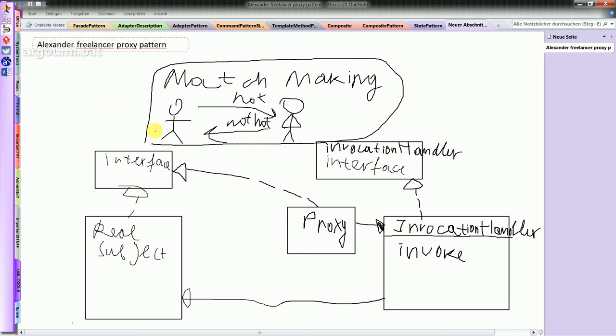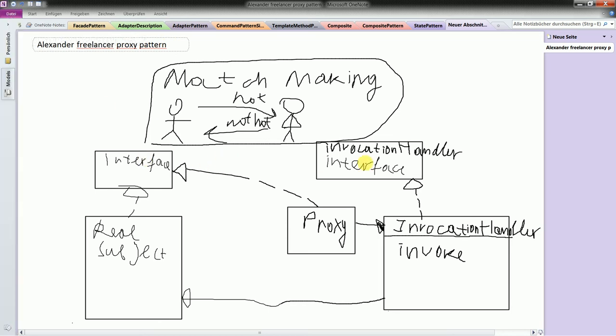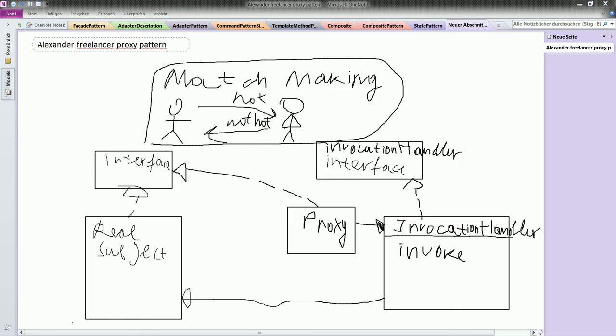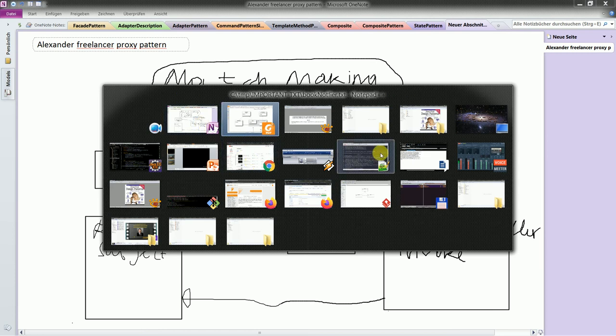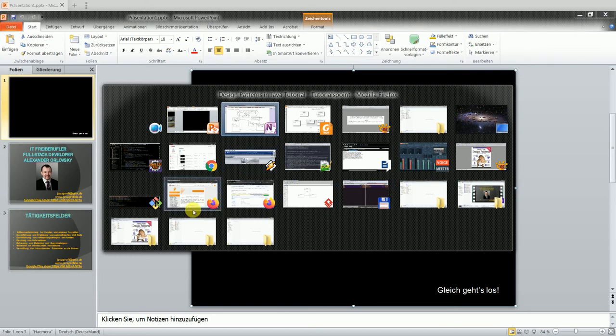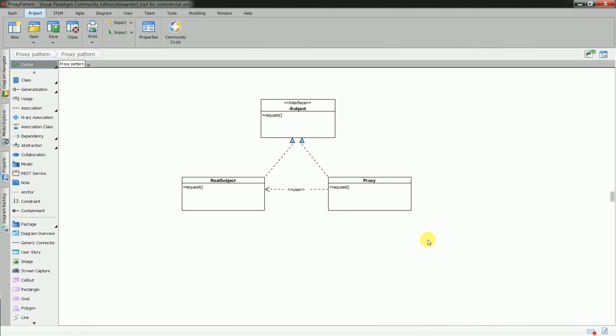I have two interfaces from which I have inheritance going. So this is invocation handler interface. It has dependency to invocation handler. And I have proxy class which has another interface. The other interface is actually a subject. So basically it goes like this. Let me show you quickly where I have it. Ah, here. Here is a standard view on proxy.